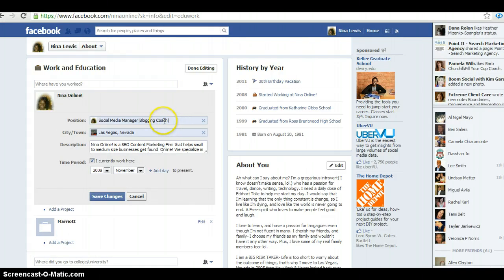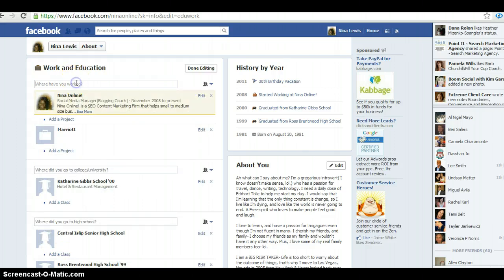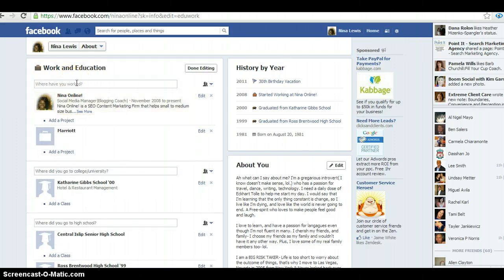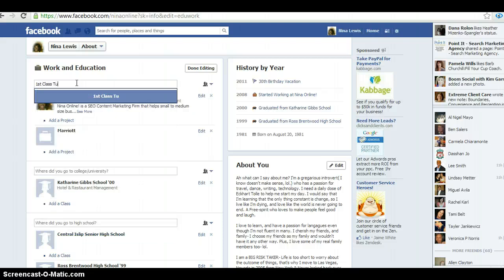I have 'social media manager, blogging coach' but I can totally change it — to 'head blogger in charge,' 'SEO writer,' 'lead stylist,' 'the queen of conversion' — whatever you want to name it. This is where you would enter your position, add a brief description, and then hit save changes.